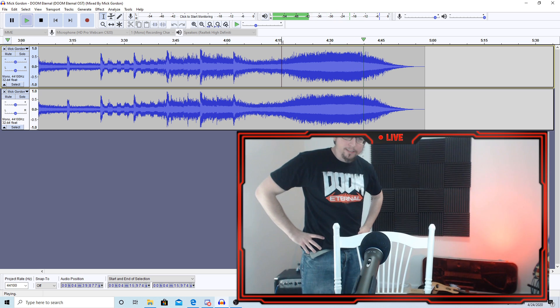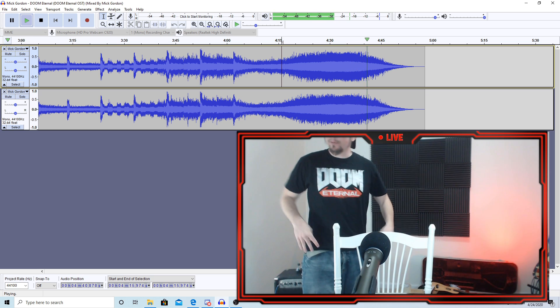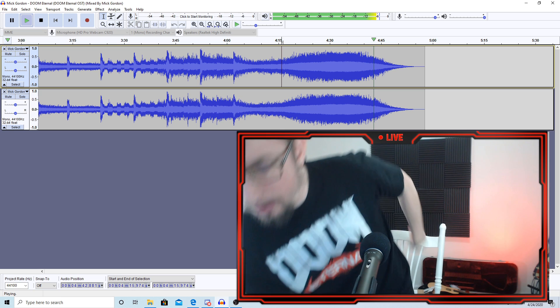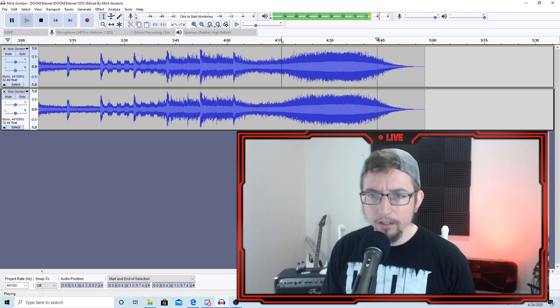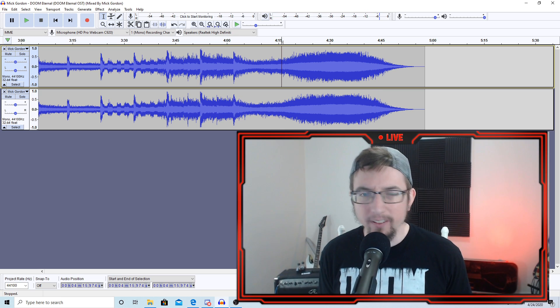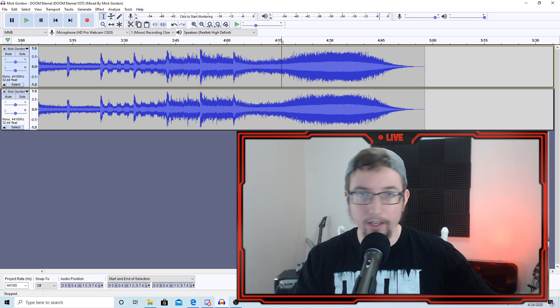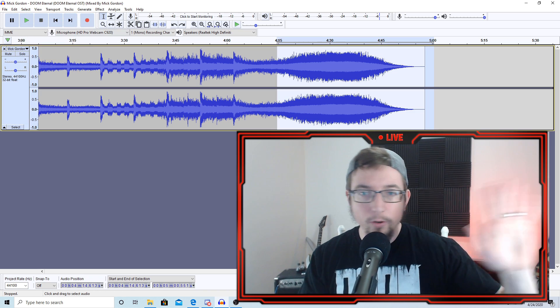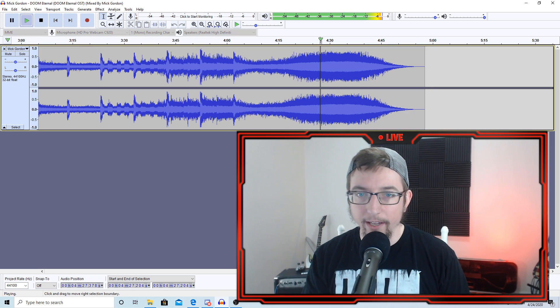But wait, how did that happen? This is the same sound file. Something's got to be wrong here. Let's go back to edit, undo, and we'll fix it.